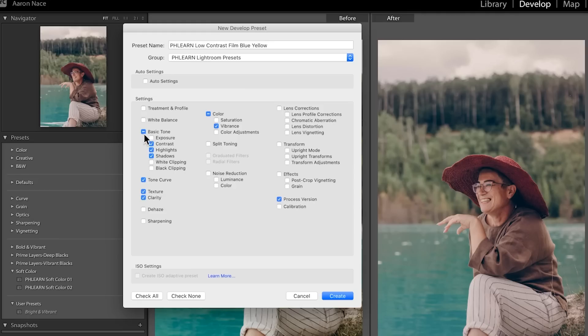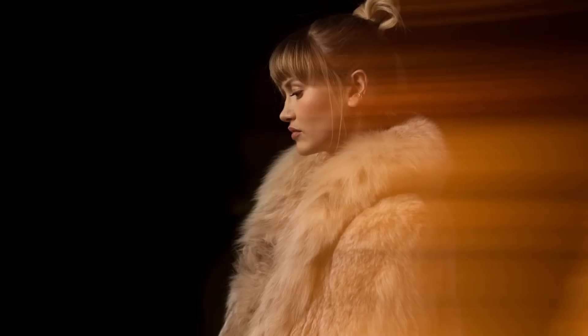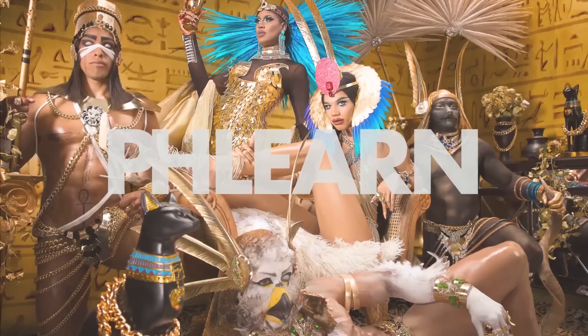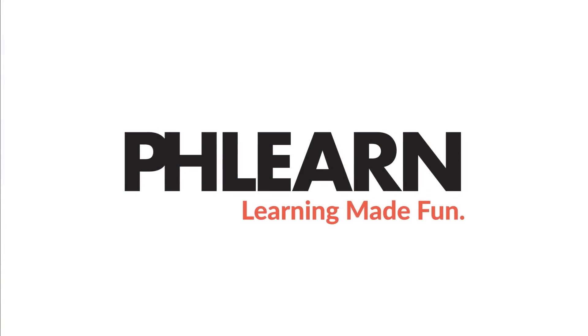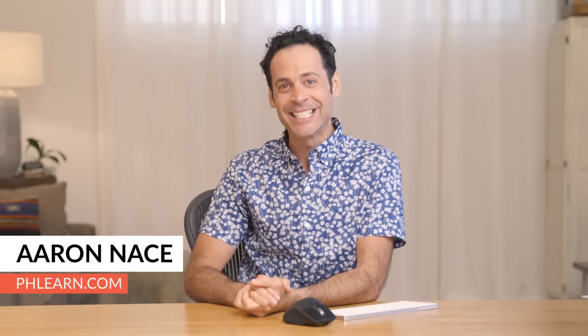Today I'm going to show you the best way to create Lightroom presets. Hey there and welcome to Phlearn. My name is Aaron Nace. You can find me on phlearn.com where we make learning fun, and I'm so excited to share our technique for creating Lightroom presets.